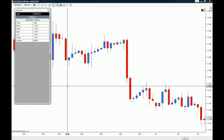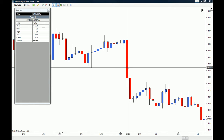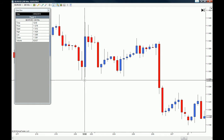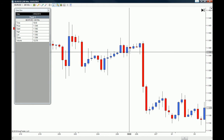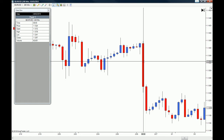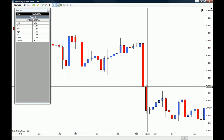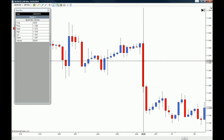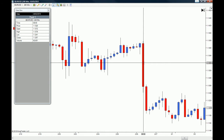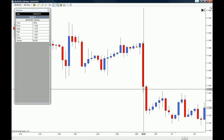Now let's say we want the information on this candle right here — the candle that broke this entire corrective move to the upside. If you hover your mouse over the candle, you will get the information the data box provides. For example, this candle opened at 8 a.m. at a price of 1.3720, as you can see on the vertical axis. The closing price is 1.2570, and you can also see that on the data box, along with the high and the low of the candle.